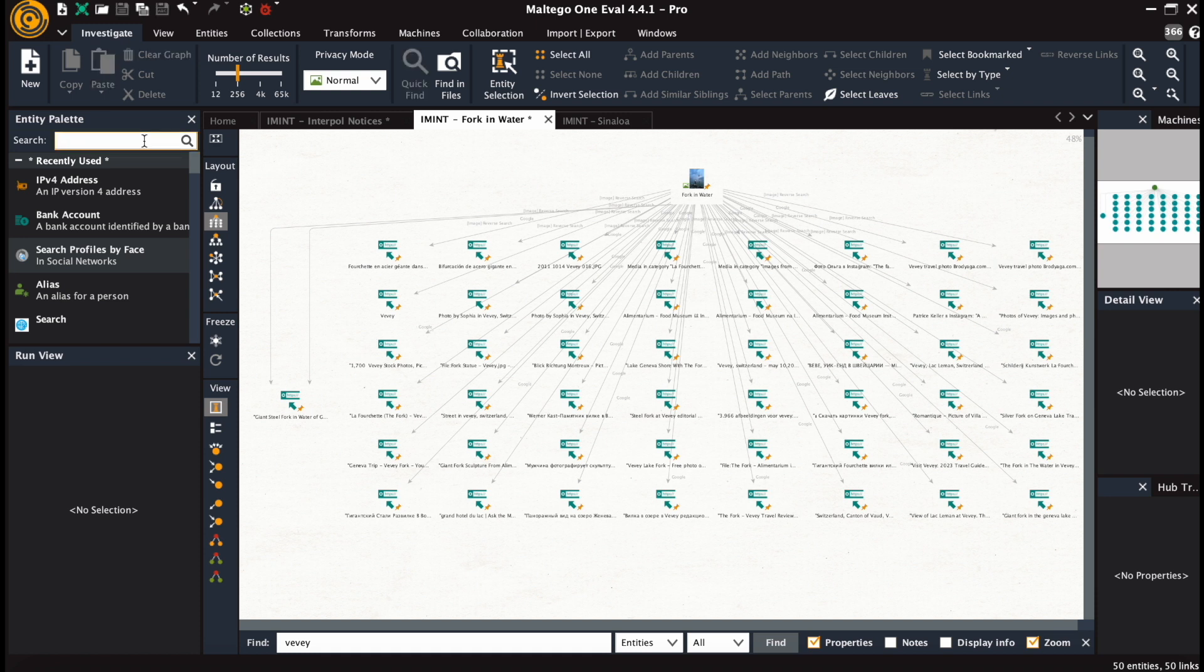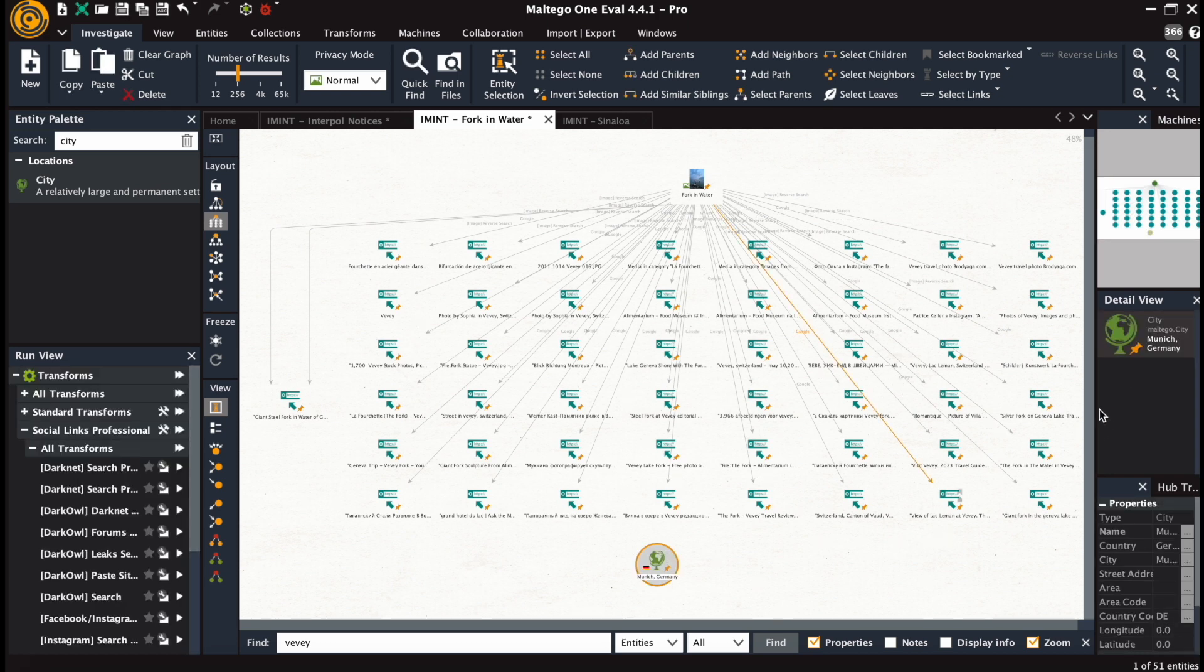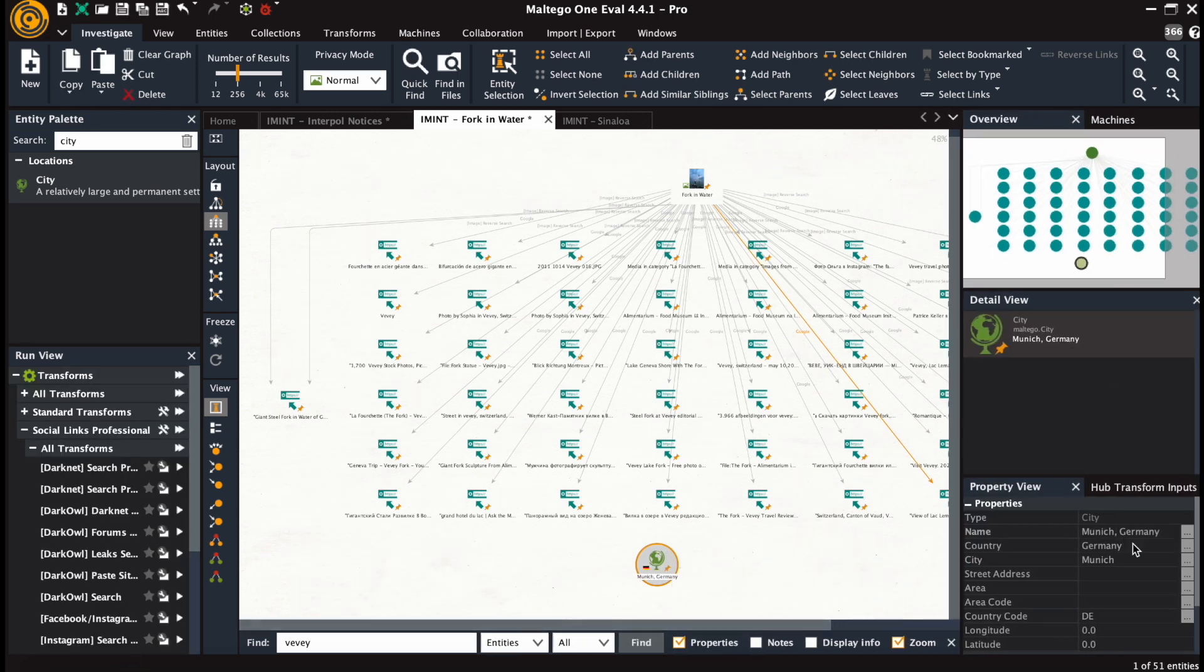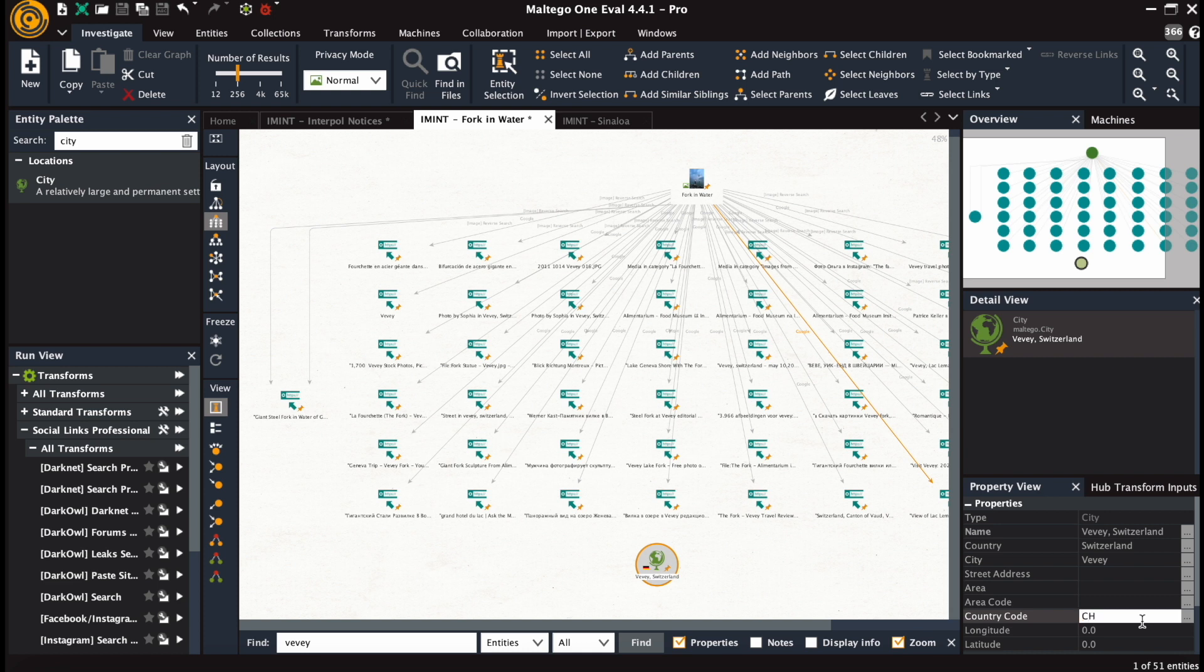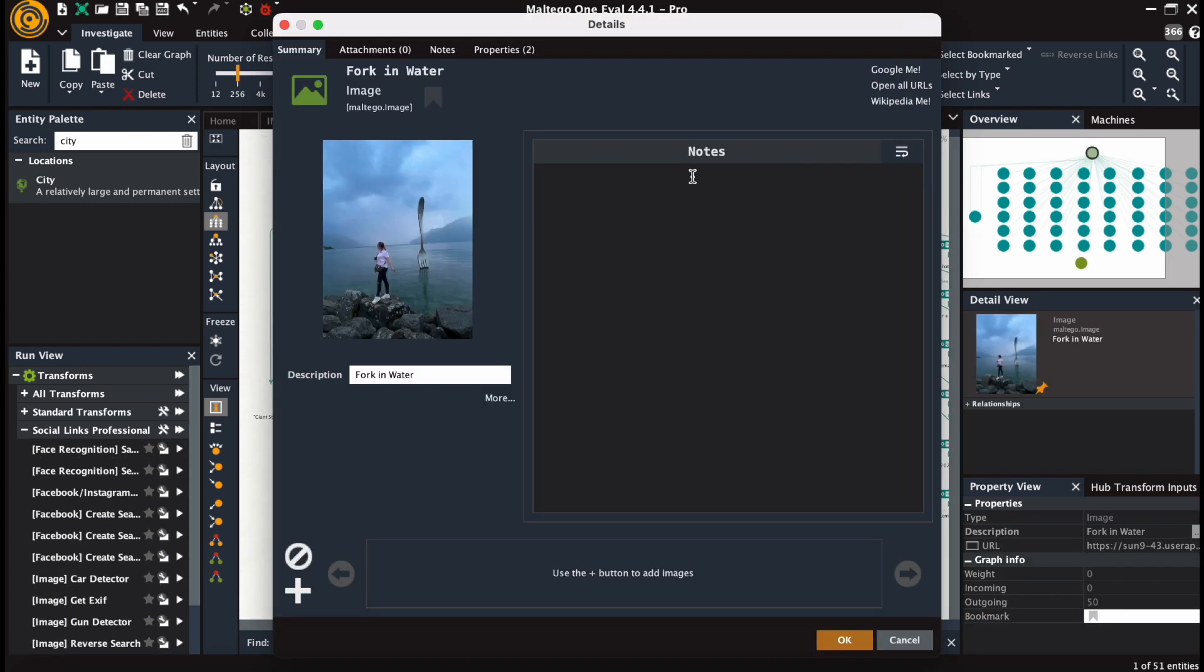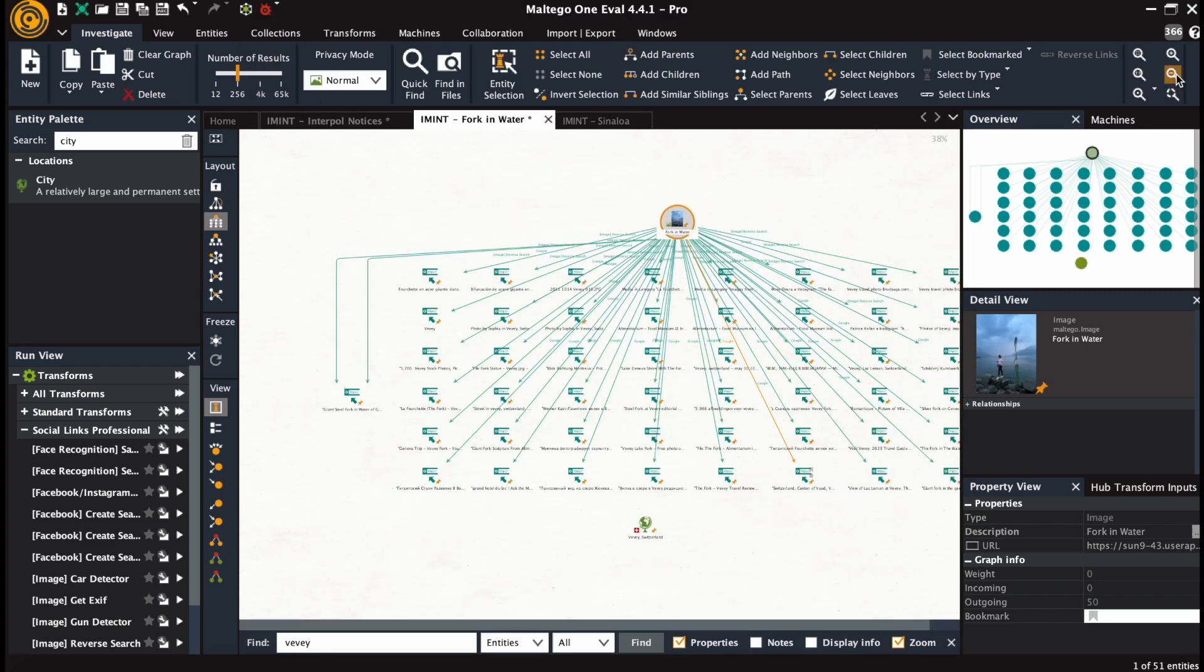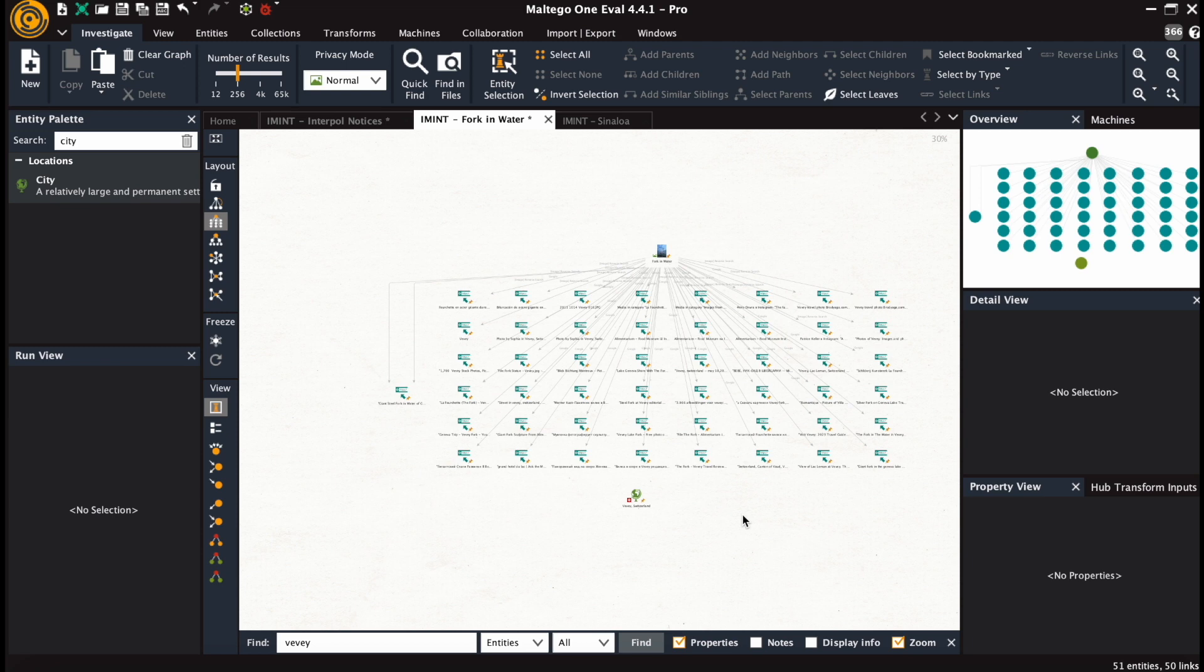Now we create a separate city entity and fill in the fields of city, country, and country code, which is the Swiss one CH. This is the image here, and we connect it logically.